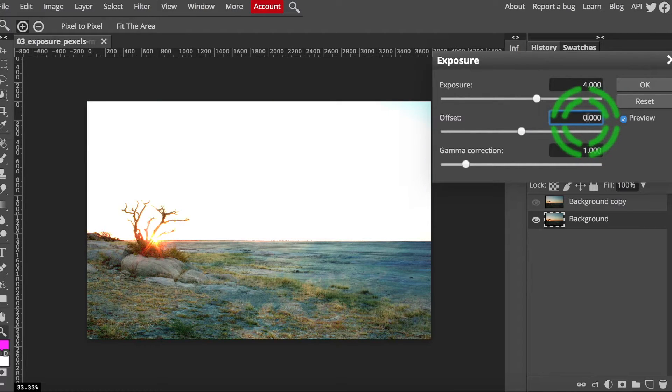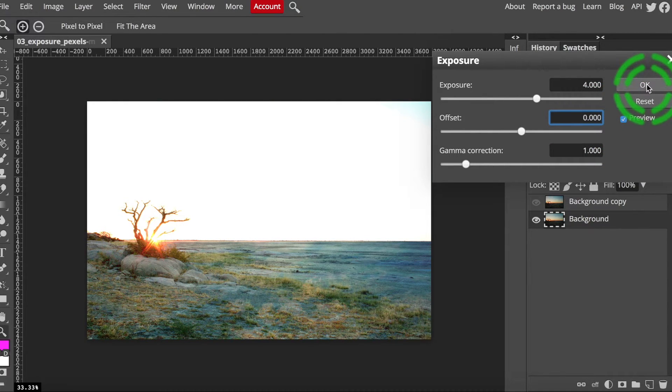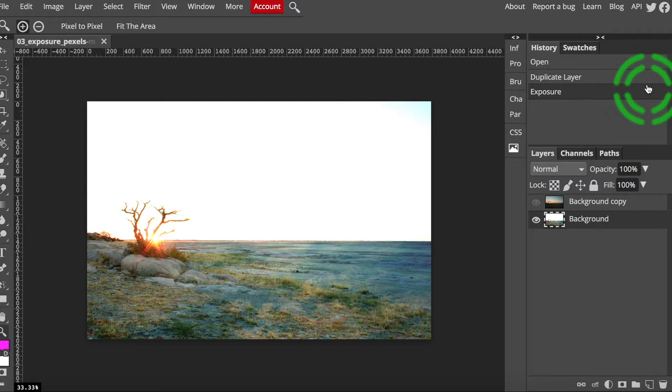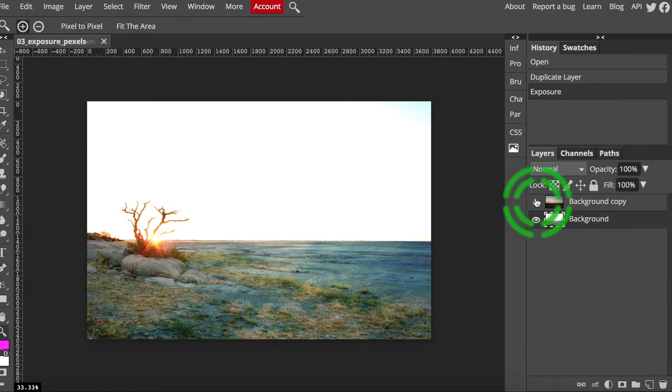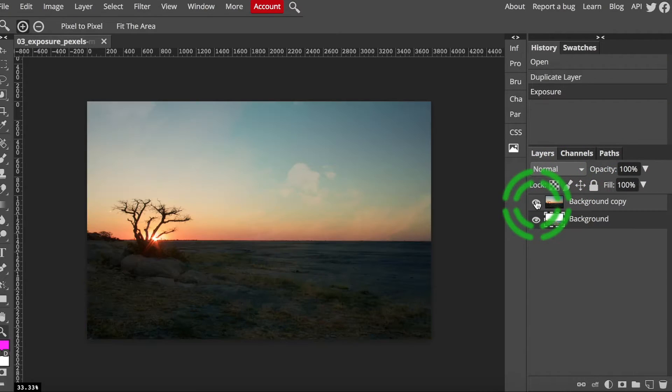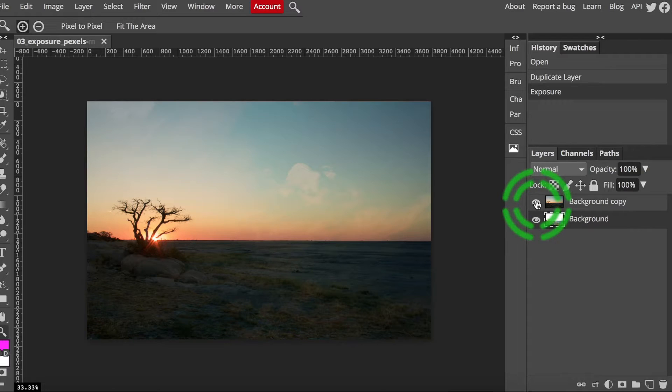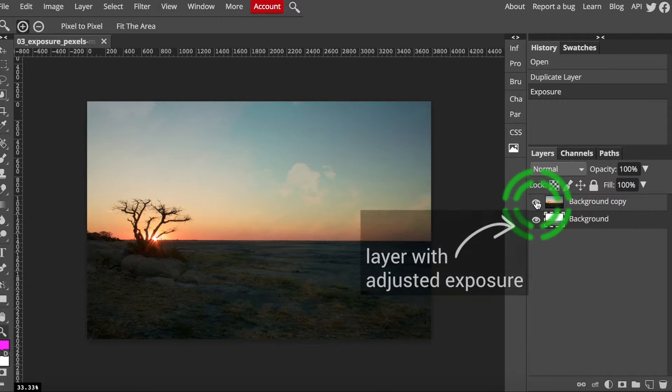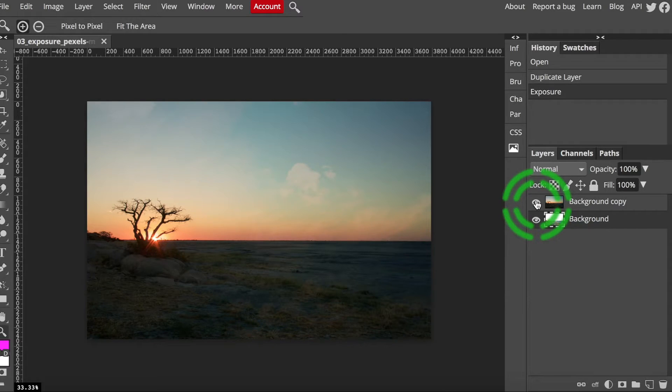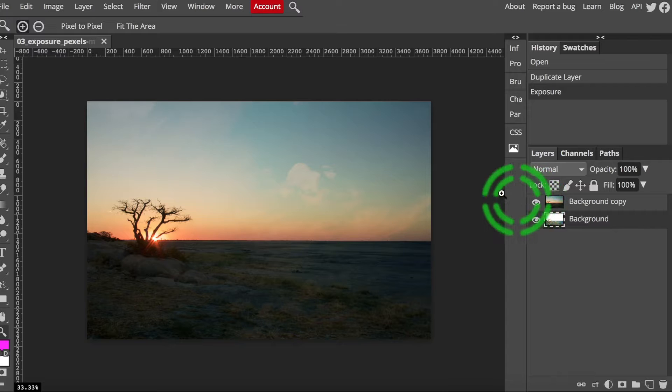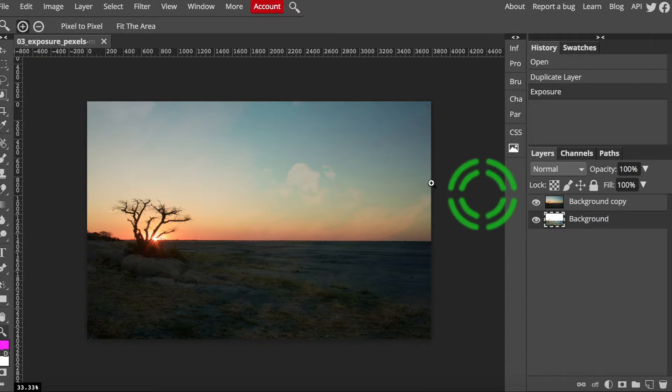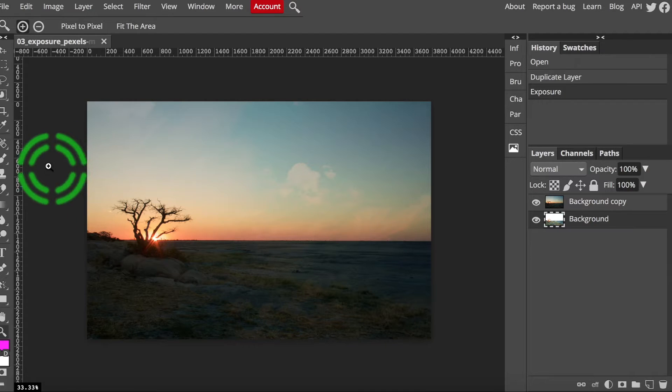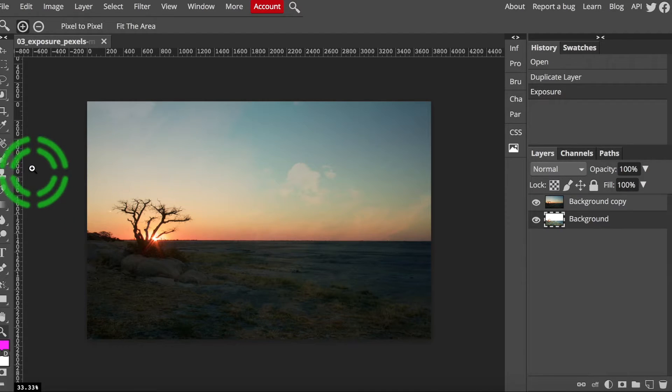Go back and turn the exposure up four points the same exact way we did before. Then click OK to confirm changes. Now click the eyeball next to the top layer to show it again. Notice how with the unchanged copy of the original sitting on top it looks like the exposure adjustment had been undone. But if you look at the thumbnail on the bottom layer you will see that it's still there. The next step would be to erase the ground in that top layer so that the original beautiful sky from the top layer would cover the washed out one on the bottom.